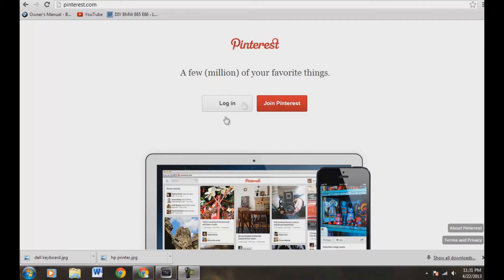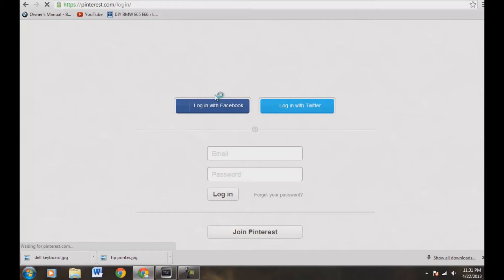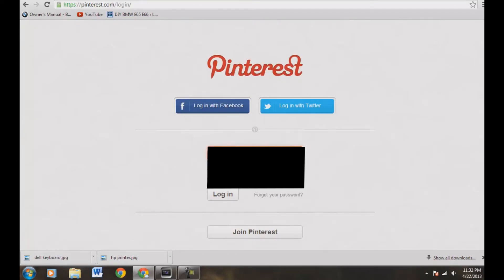Then you want to log in right here. If you haven't already joined, you can join right here, but let's log in. And let's use our email address here, which will be blocked out. Let's sign on in.